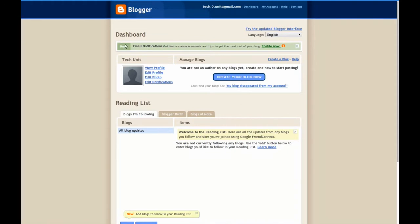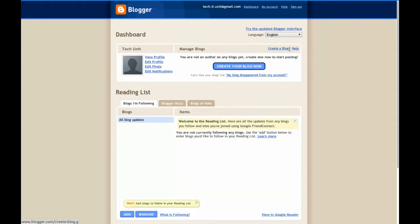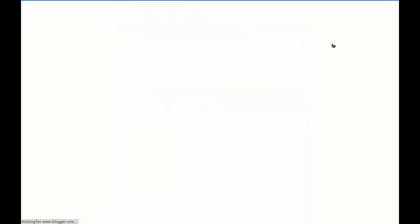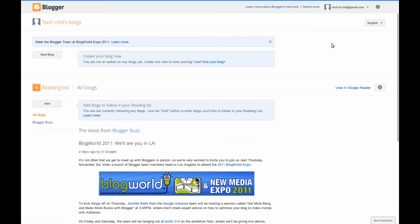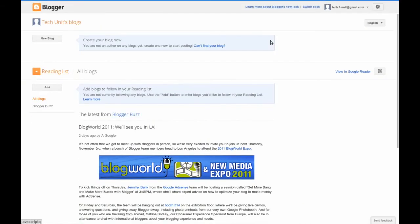First off, dismiss any notifications and click try new interface. It is quite a bit better than the old one. Again, dismiss any notifications and click new blog.